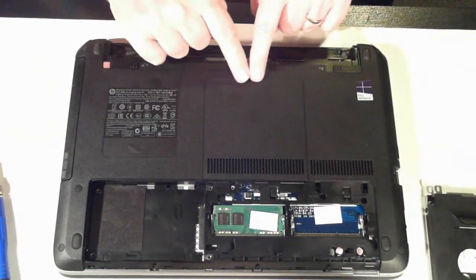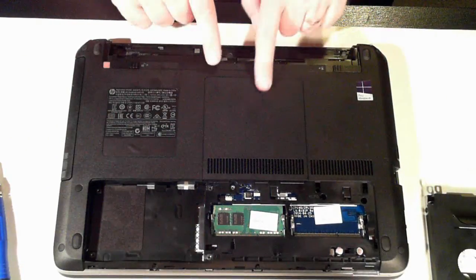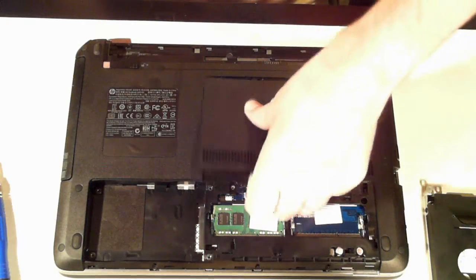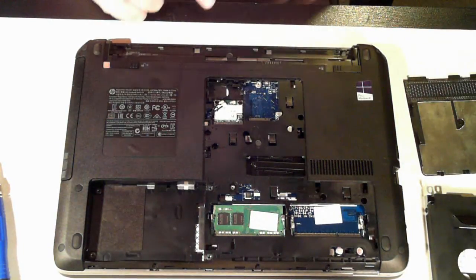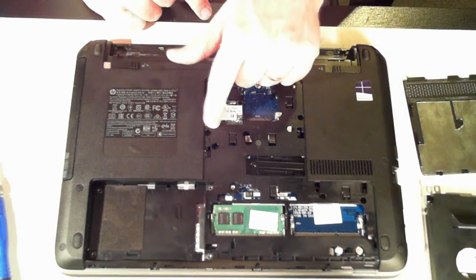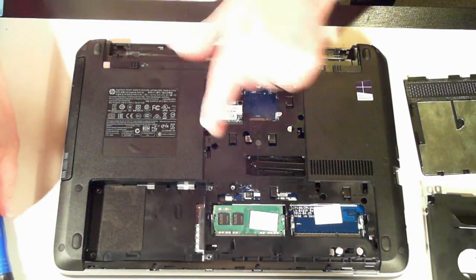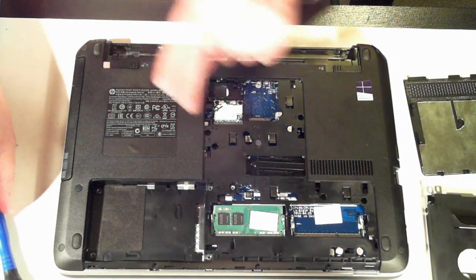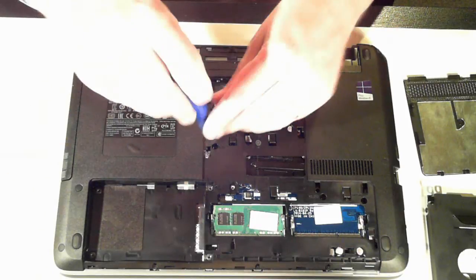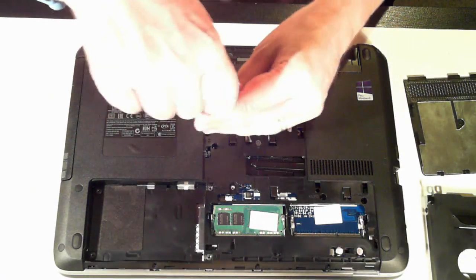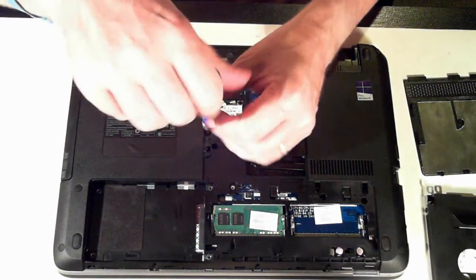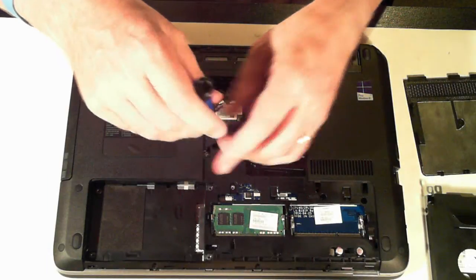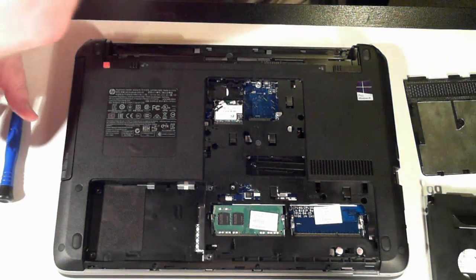We've also got another little panel here which we can slide to remove. And you can see under here we've got another screw. There's one screw there for the keyboard and another screw here for the optical drive. So remove the optical drive screw.